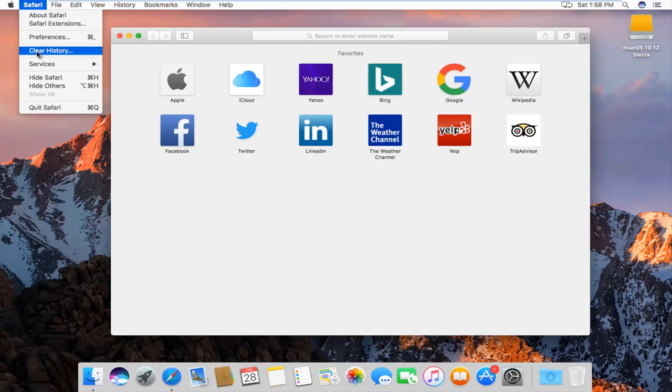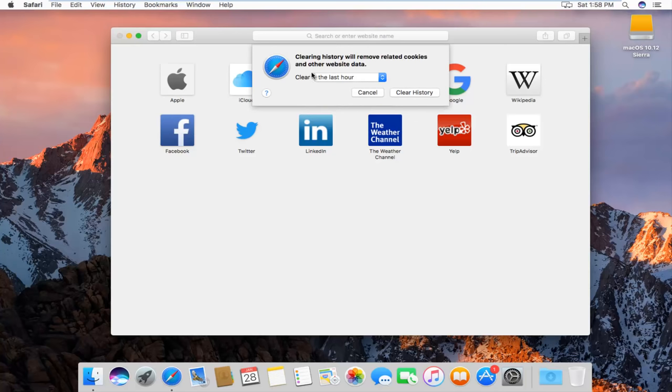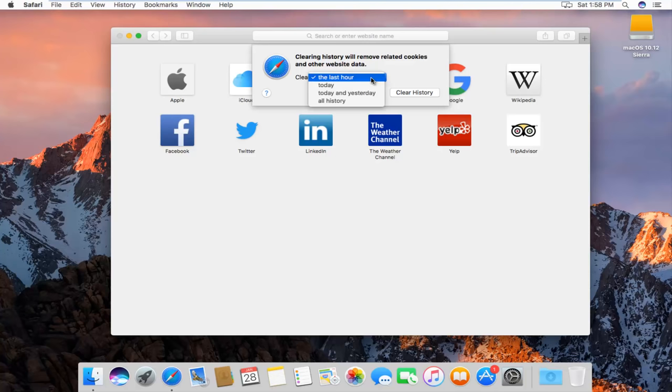The fourth option down the list should say clear history. Left click on that and we'll get a new dialog box. It'll say clearing history will remove related cookies and other website data, and then we'll be given the option for how far back we want to clear.